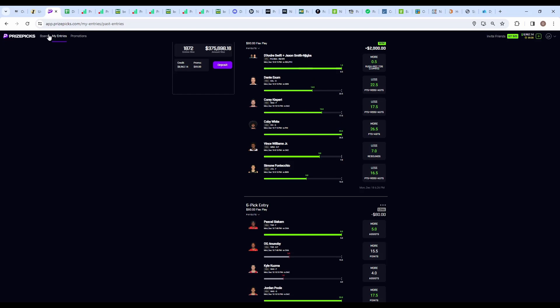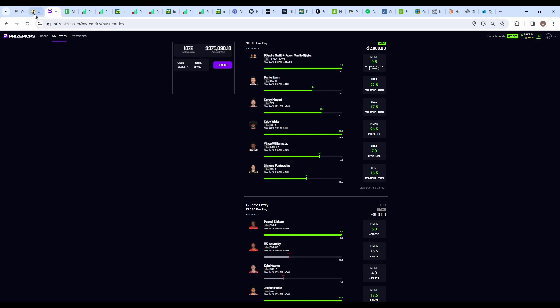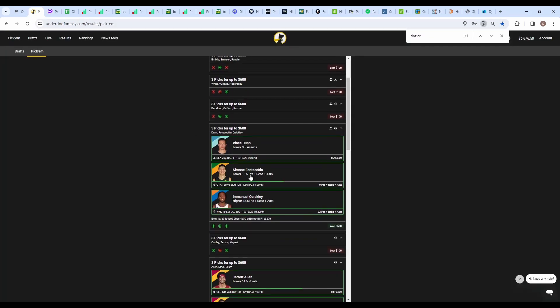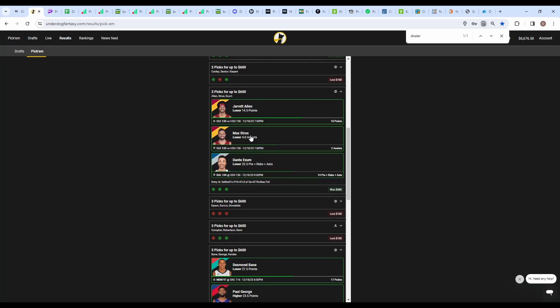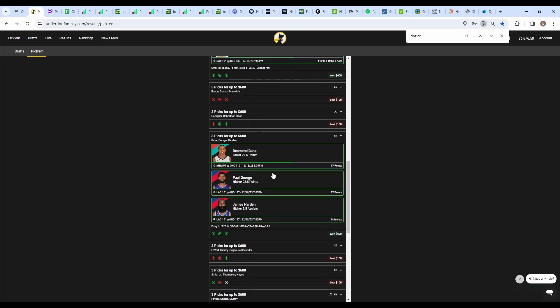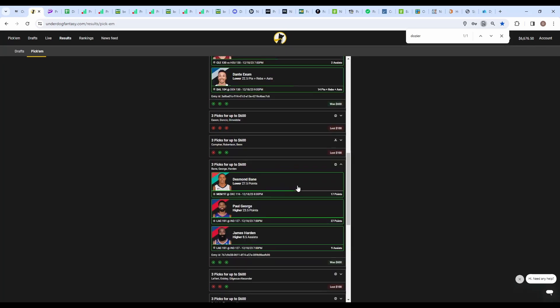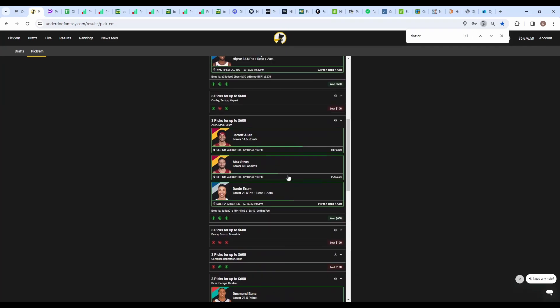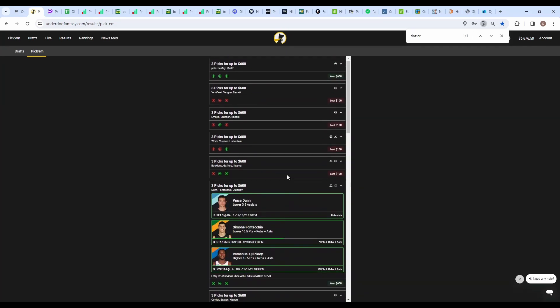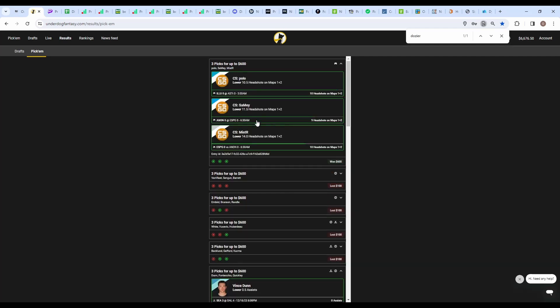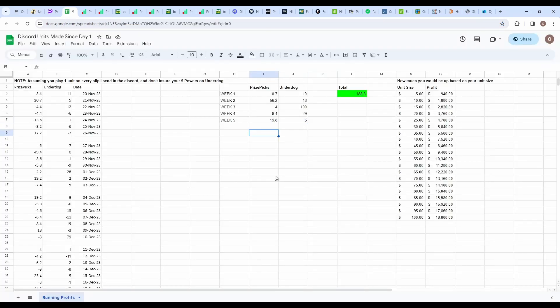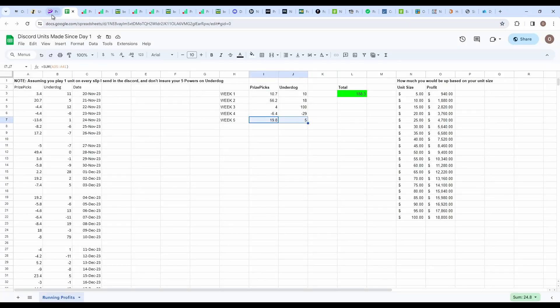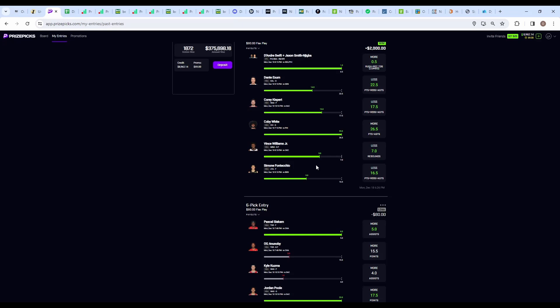So we got that, and then on the underdog we also went up a couple units. We had this one, this one, and this one - so $1,800 in returns, but we put in about 13 slips, so that's $500 in profit or five units depending on how much you're betting. We also hit this one this morning for today's profits. Starting the week off strong, we went up about 25 units last night, so 2K for me.